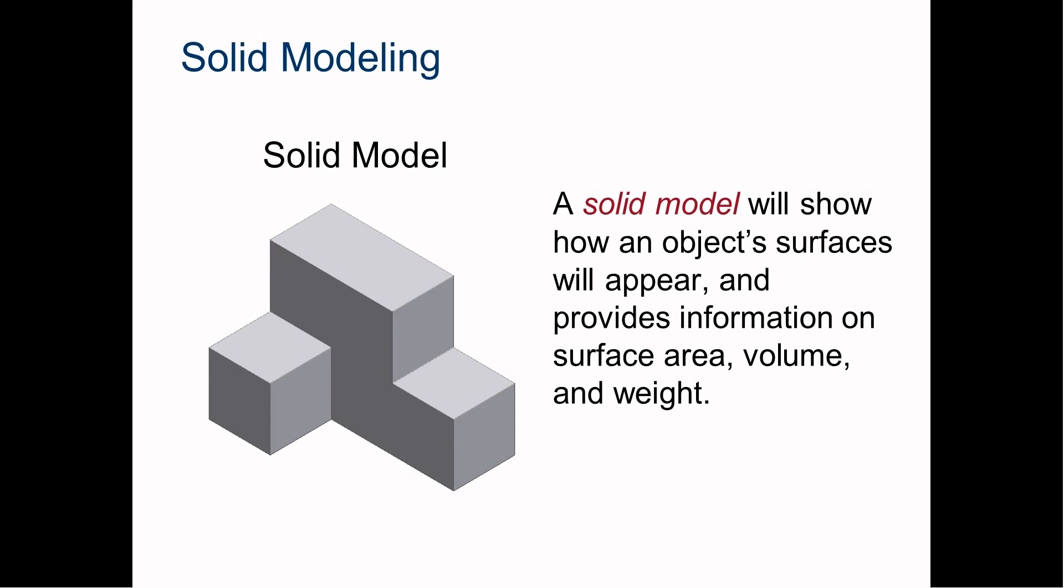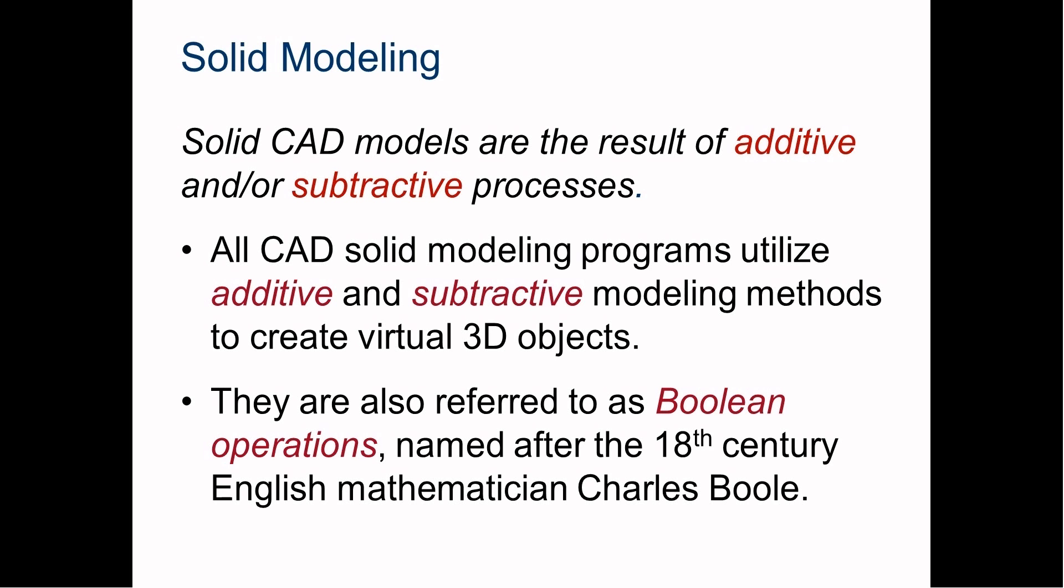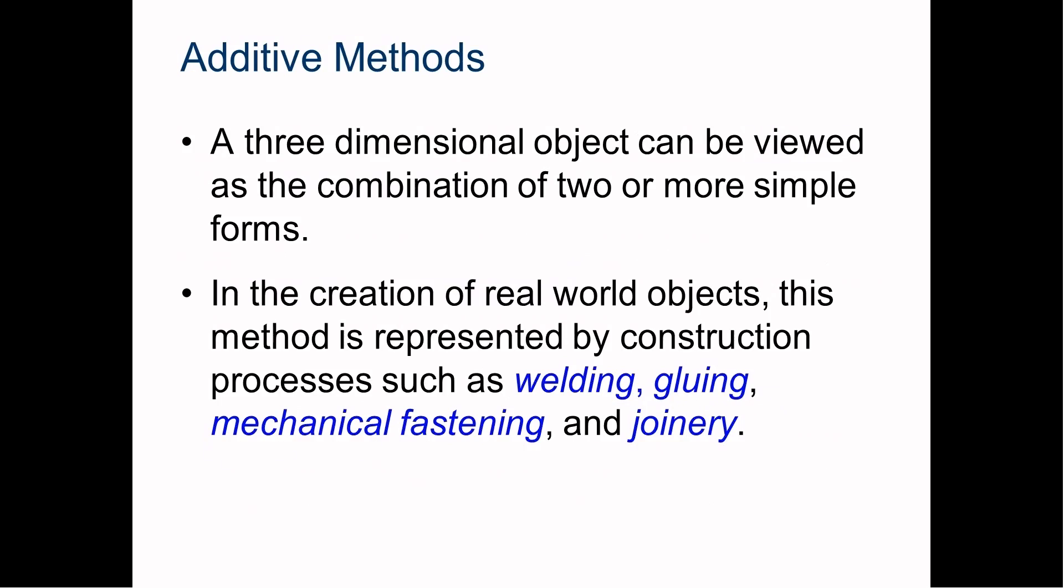We can assign it a material like aluminum or oak. There are many different ways of creating a part. Today we want to talk about additive and subtractive. Additive methods include welding, gluing, mechanical fastening, and joinery - combining one piece of material with another to get a larger part or structure.